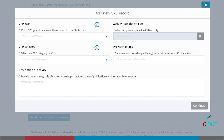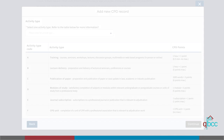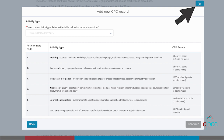Also, the activity completion date must not be a future date. The CPD activity must have been completed before it can be added. Once you have completed all fields, click continue. You will then be taken to a new dialogue window. You may click back to go back to a prior screen, or the cross button in the top right to cancel your submission.